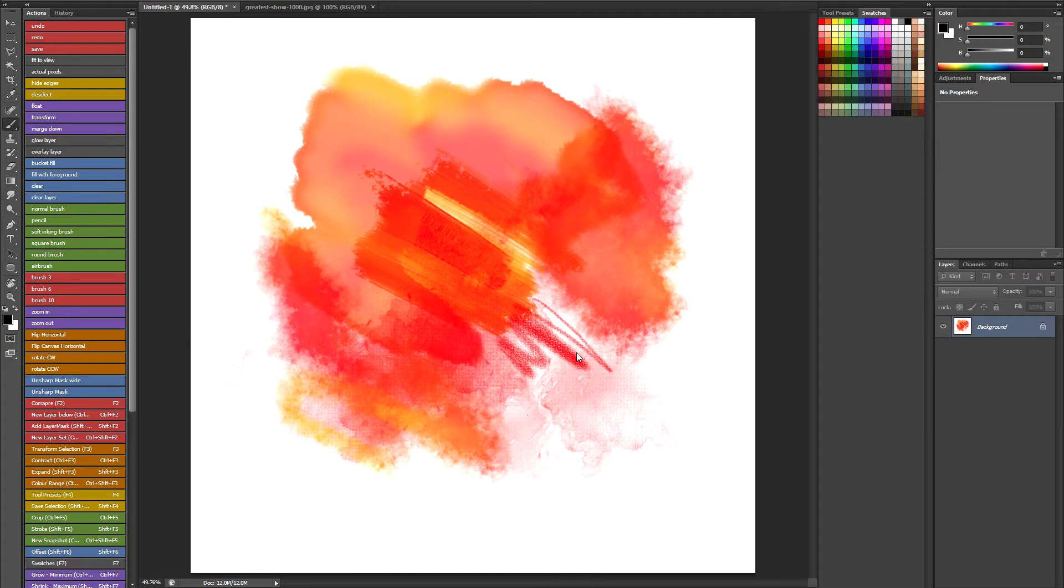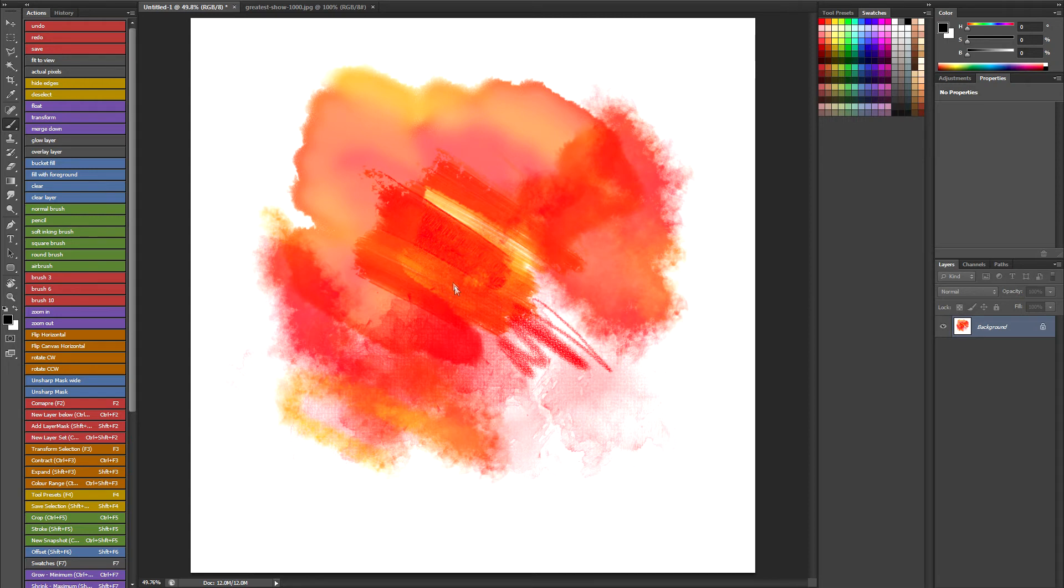Another thing I'd like to talk about is the Rotate Canvas tool. If you map the shortcut for the Rotate Canvas tool to one of the keys on your tablet, basically you can make use of sticky keys in Photoshop.